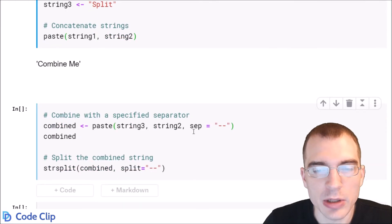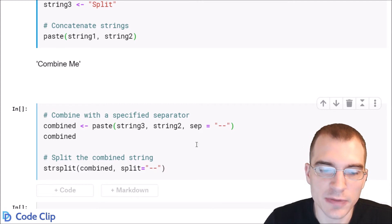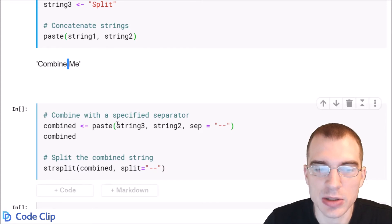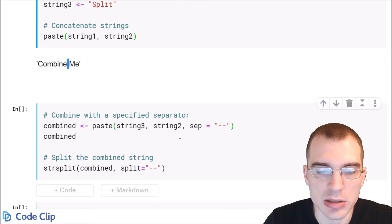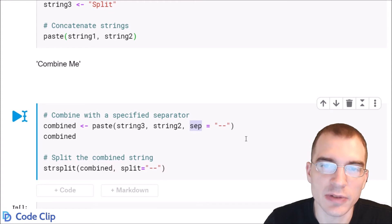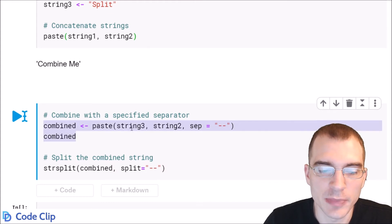You can also paste things together with a specified separator. In the first case we didn't specify anything so it separated the words with a space. If you provide the extra argument sep you can specify what characters you want to separate the words with.